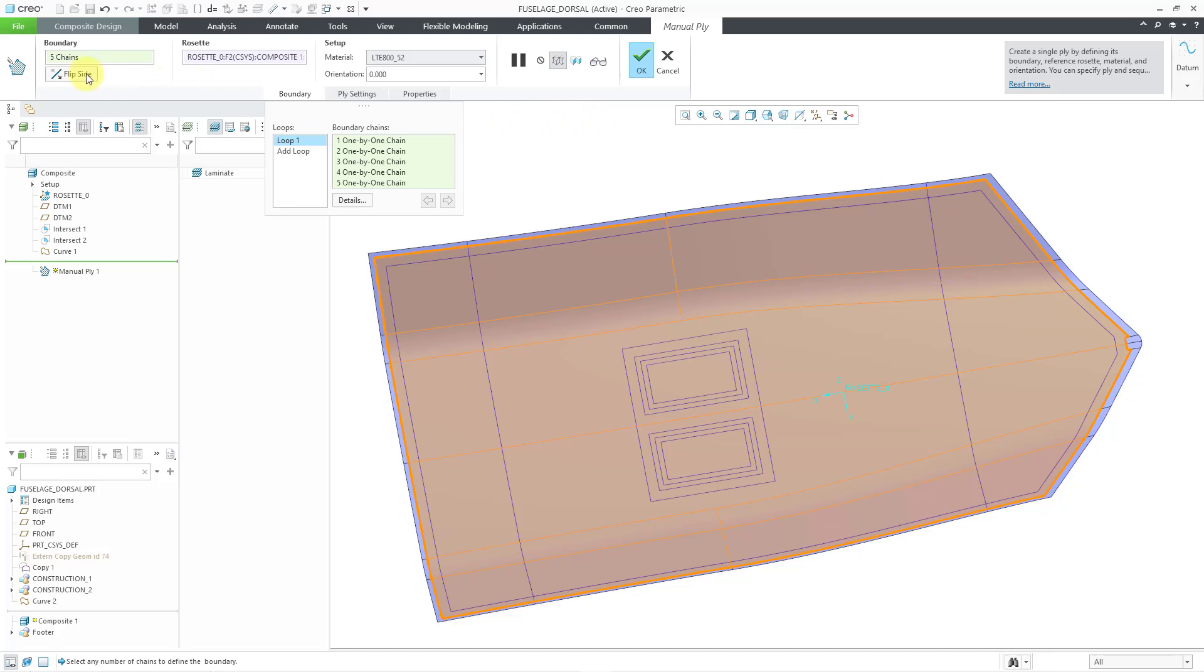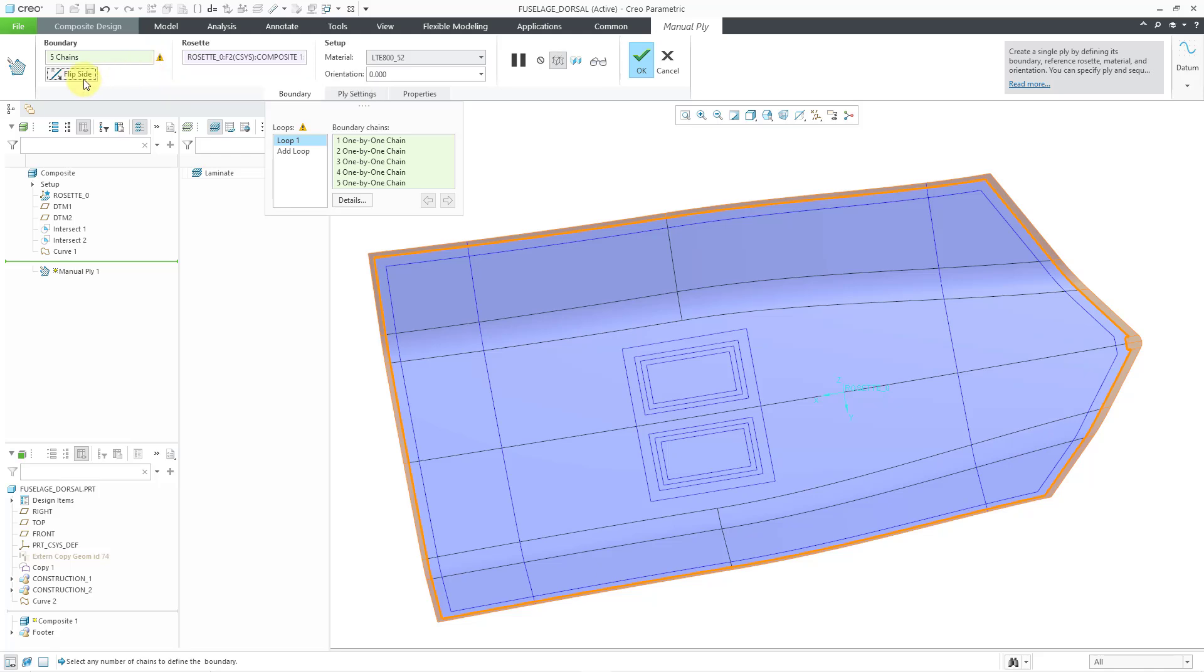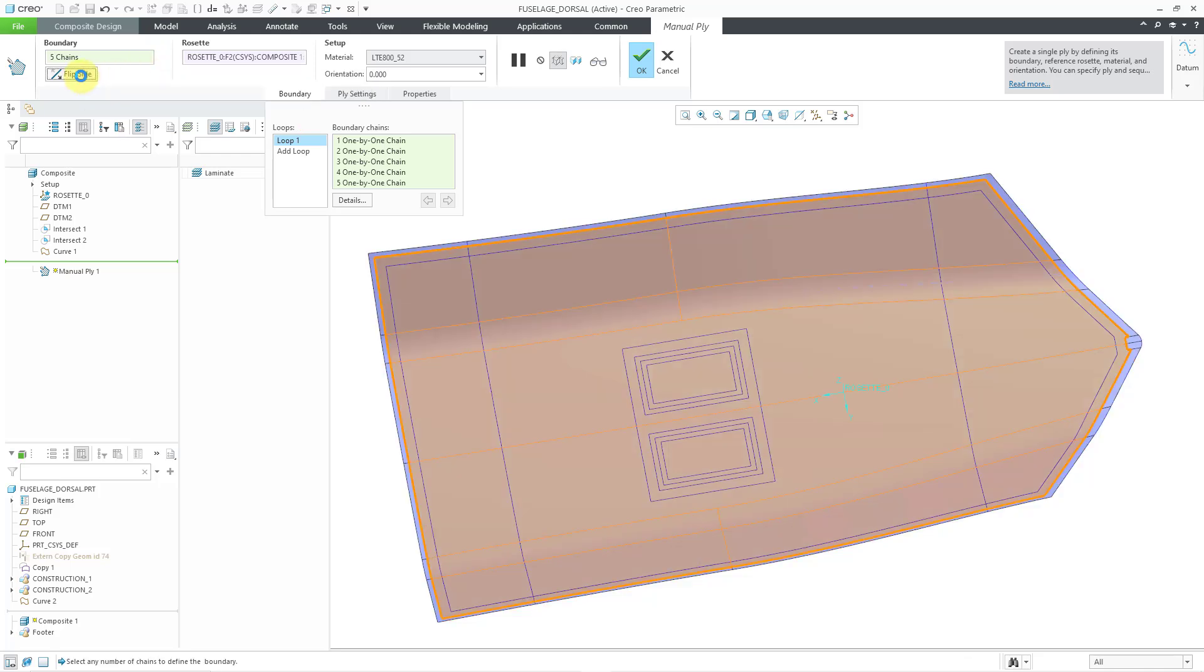By the way, there is a flip side button. You'll notice if I flip it, I'm going to end up getting an error because it goes all the way out to the outer boundary of the surface. Let's flip it back.